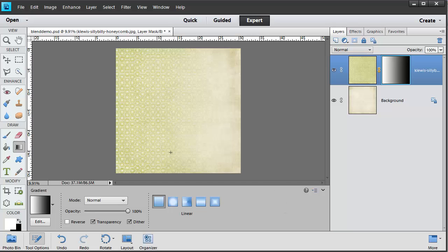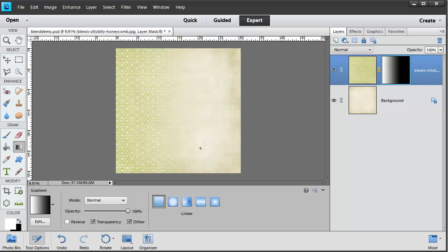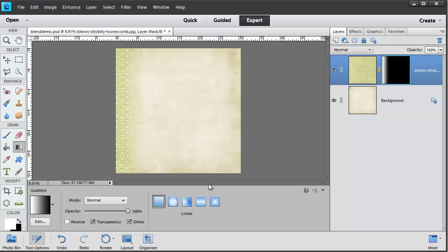Now this is not the effect that I'm really going for. I'd like to have a little bit more of the background showing. So I'm just going to use my gradient tool again and drag it two thirds of the way over. So now you can see a little bit more is showing. And if we make even less you can now see that there's just a short column of the pattern and it quickly fades away.